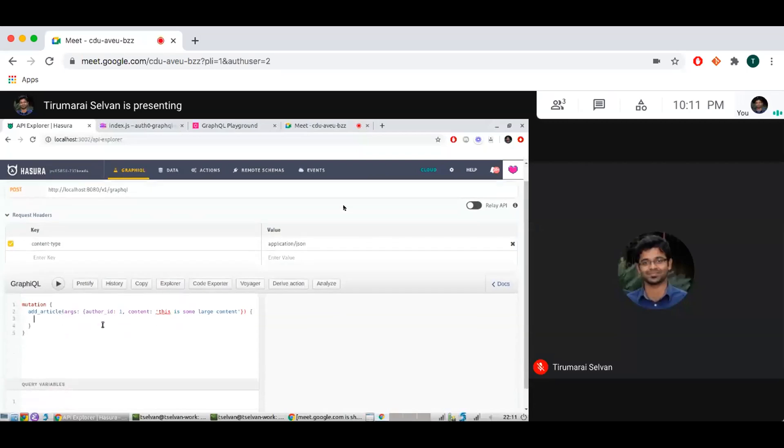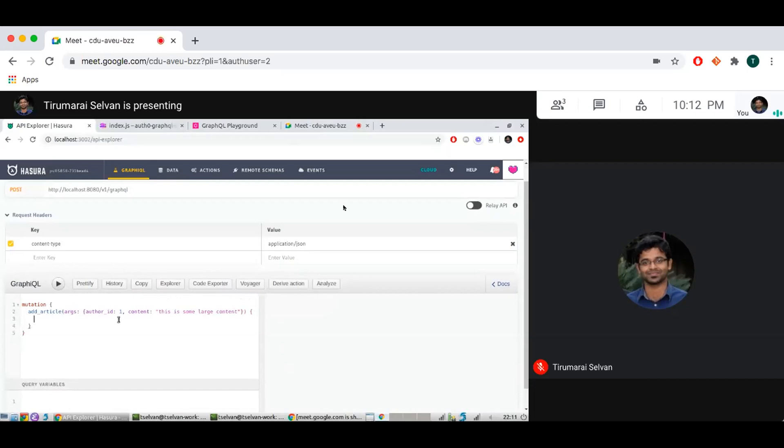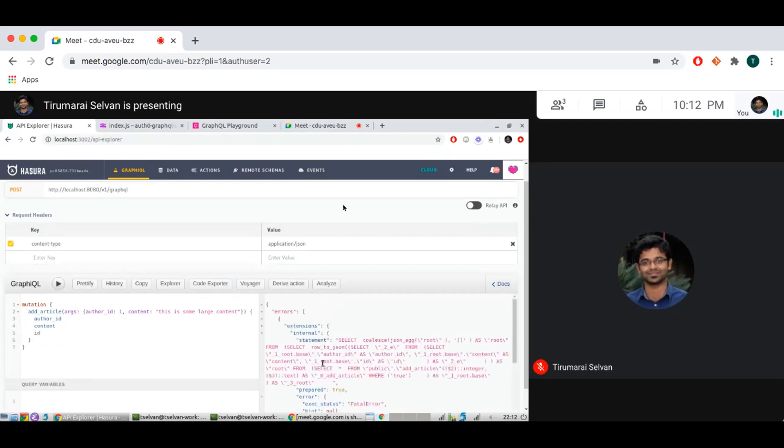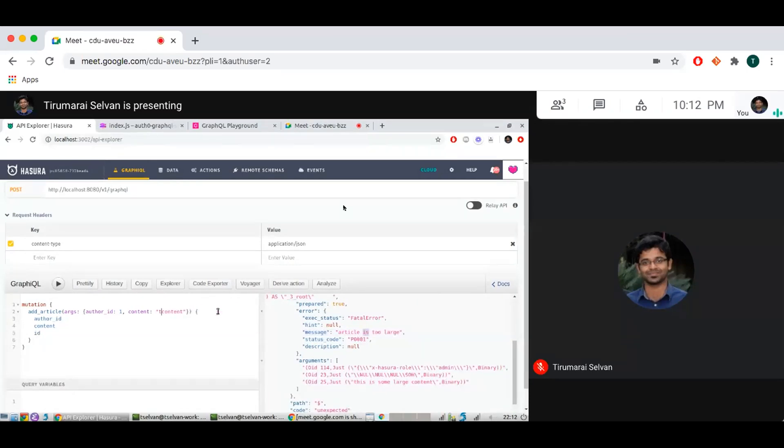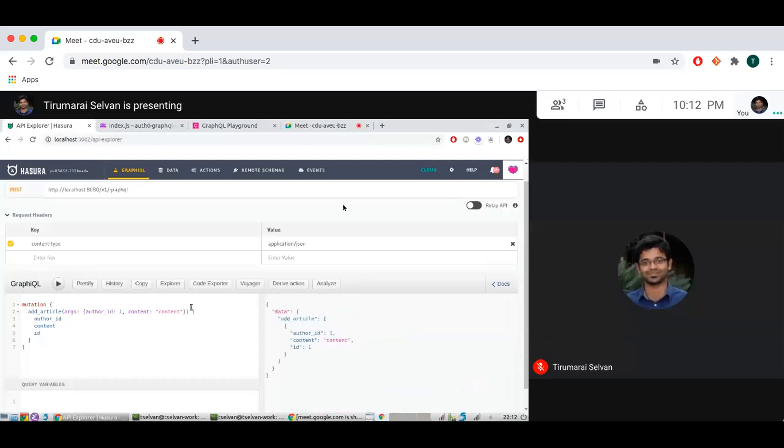And then I can get the data back with whatever is inserted. And this will kind of throw an error if that article is too large. I'm in admin, I see a lot of errors, but yeah, essentially you'll see an error like this. So if I just change it to something smaller, here we go.